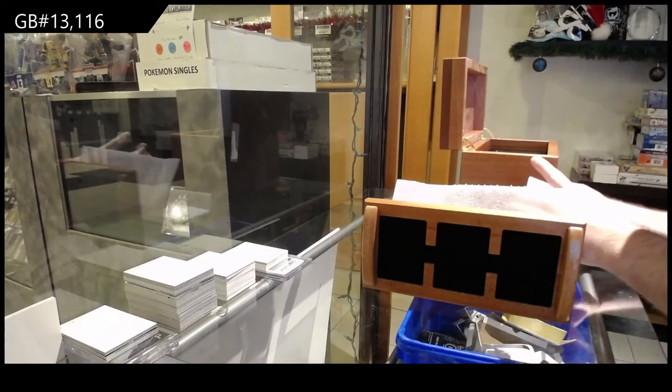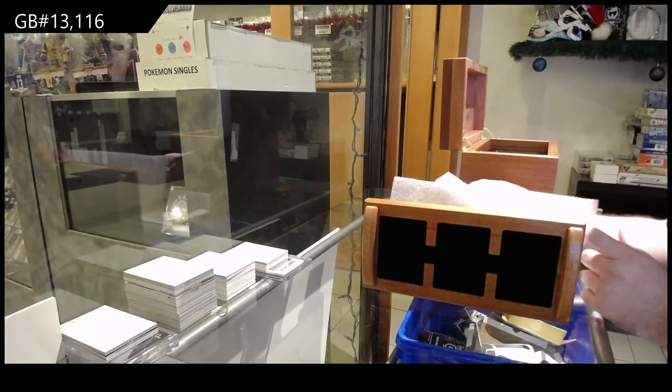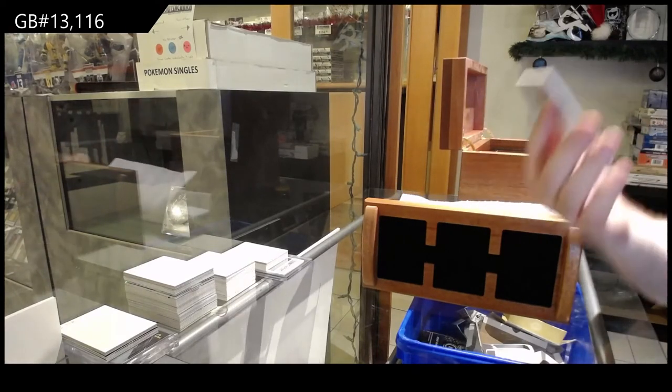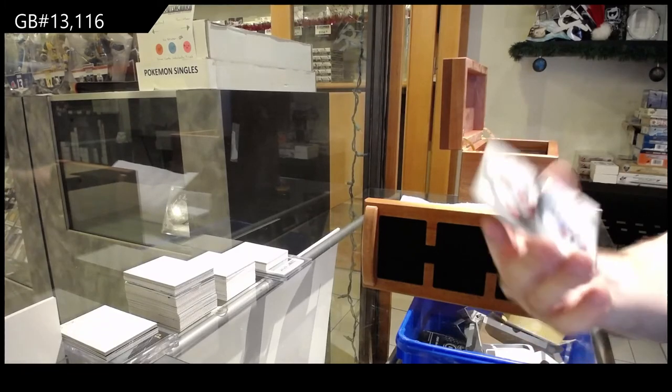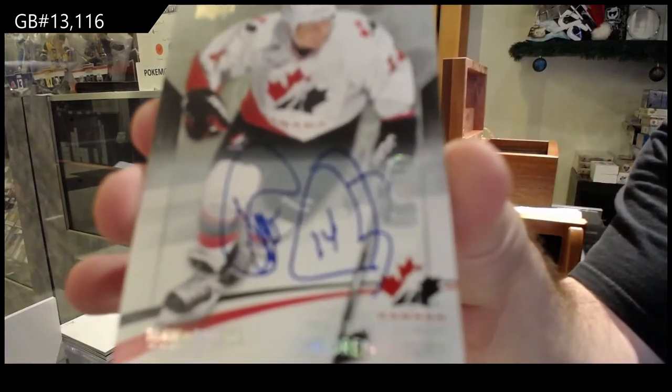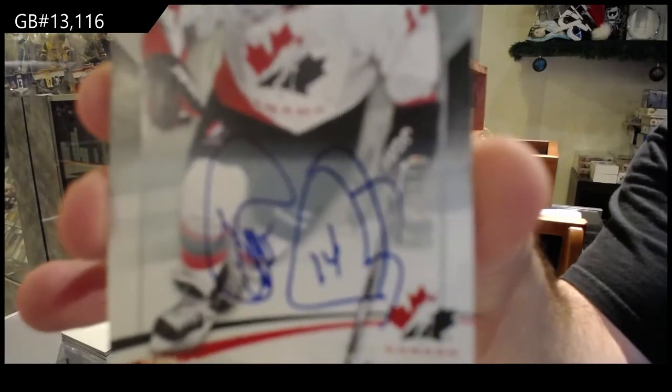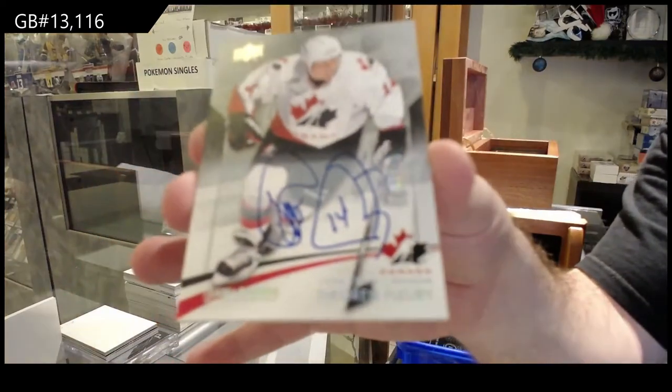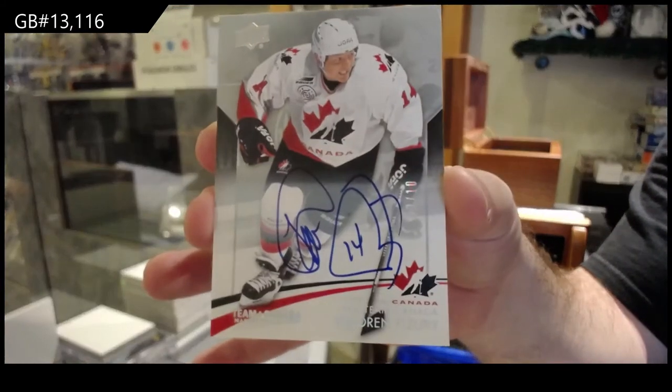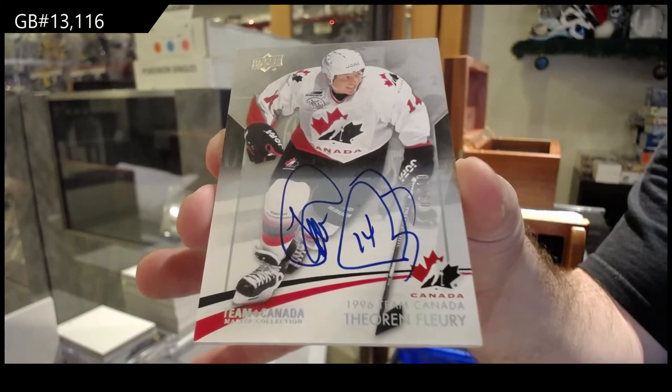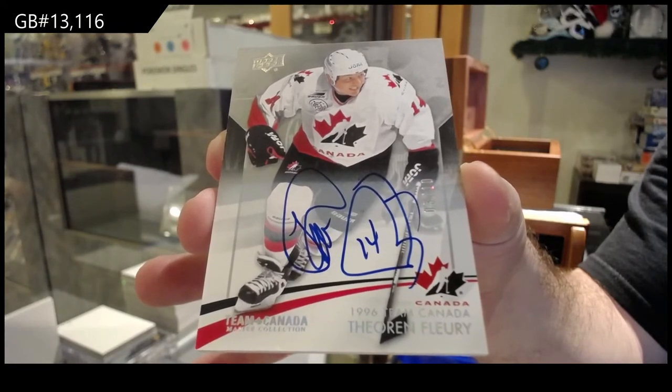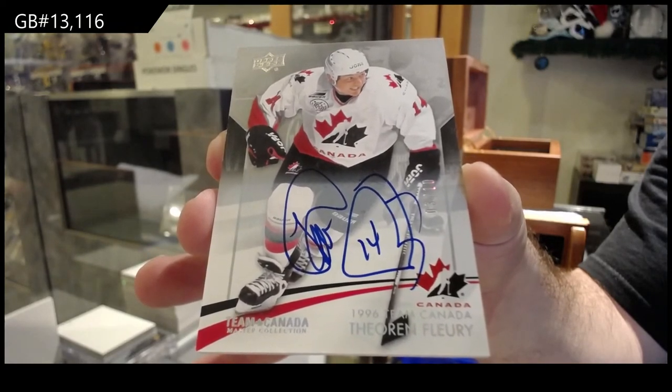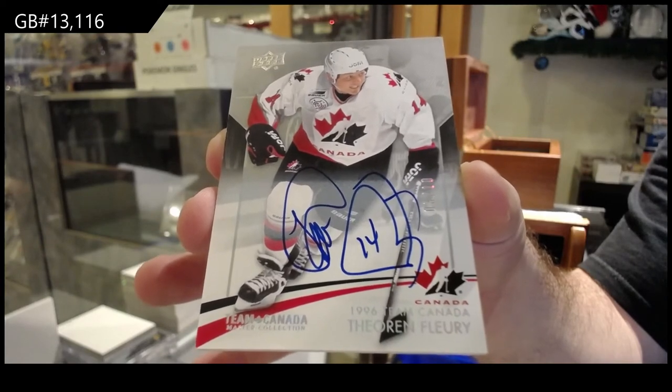Oh, I love this guy's signature. Number 3 of 10, autograph, Theron Flurry. 3 of 10, Theron Flurry. That's sick.